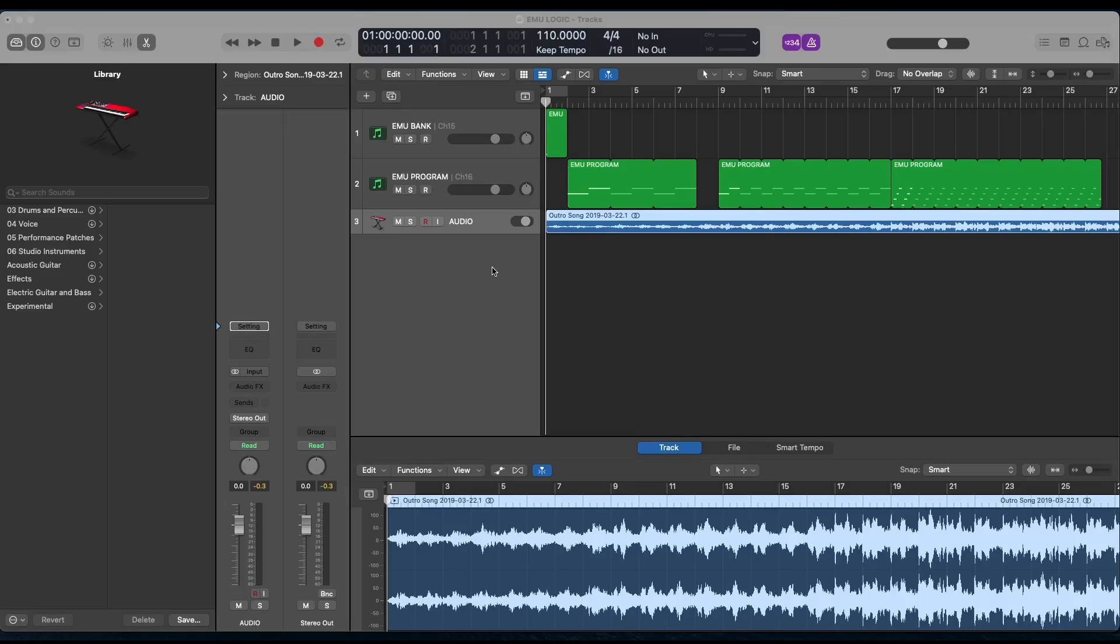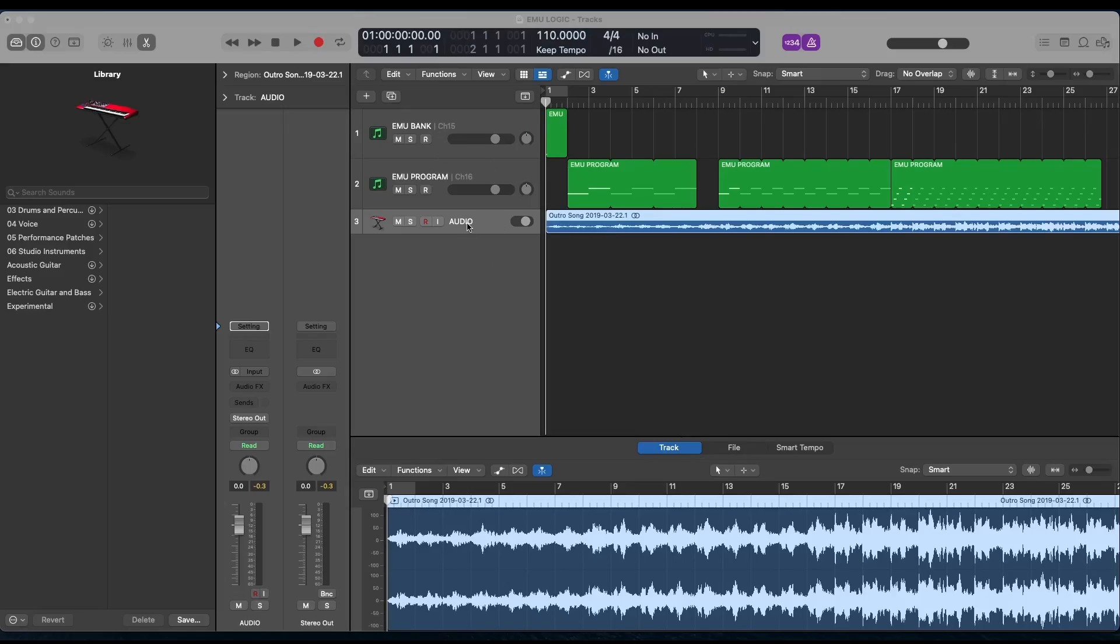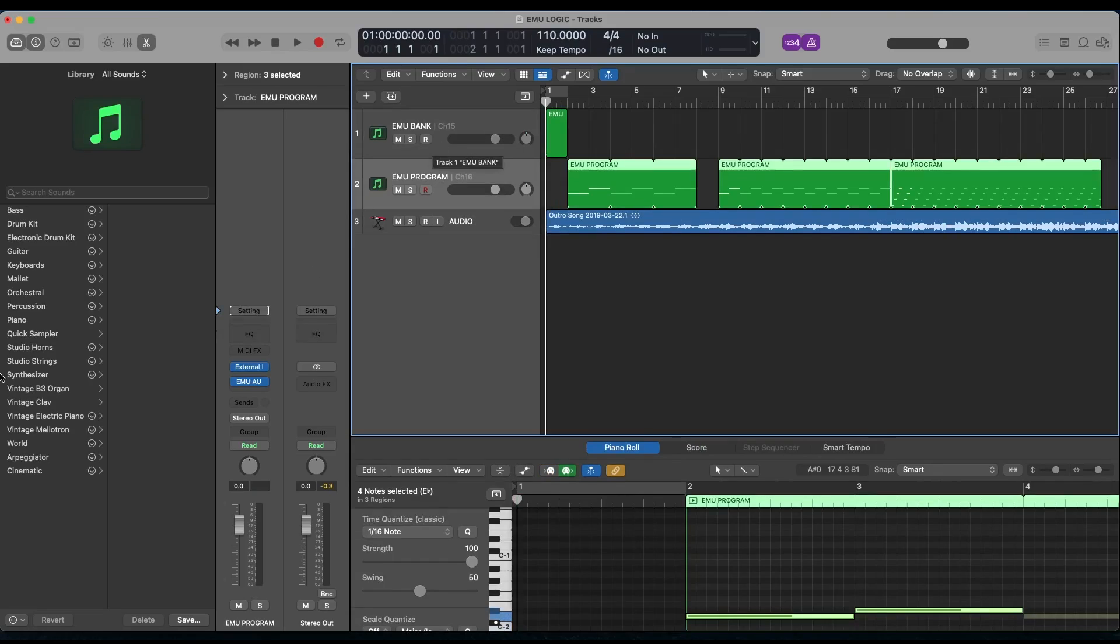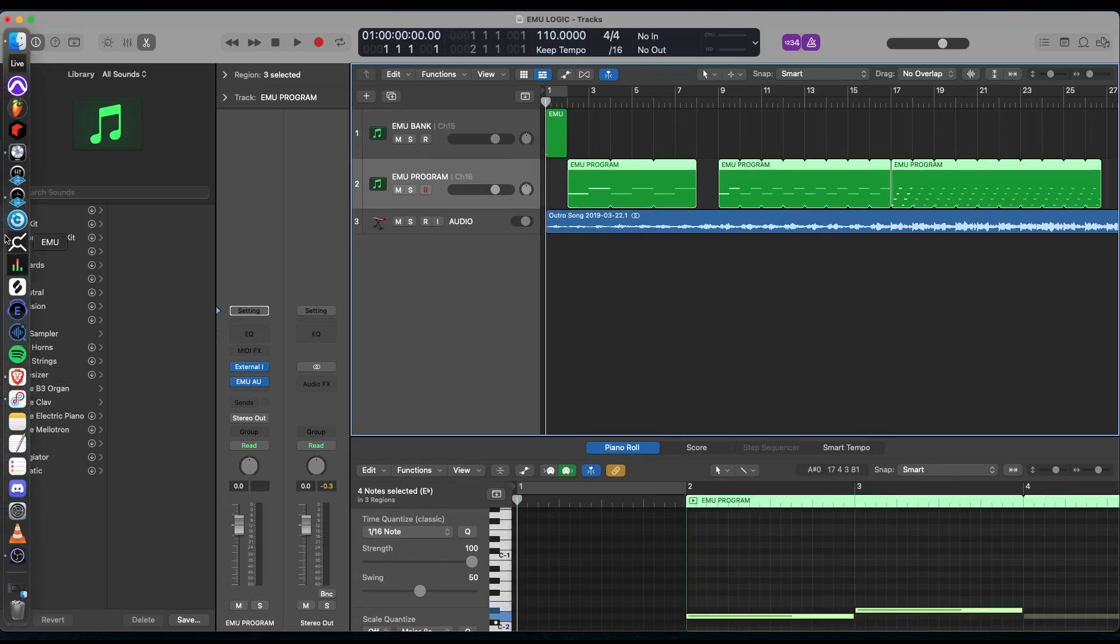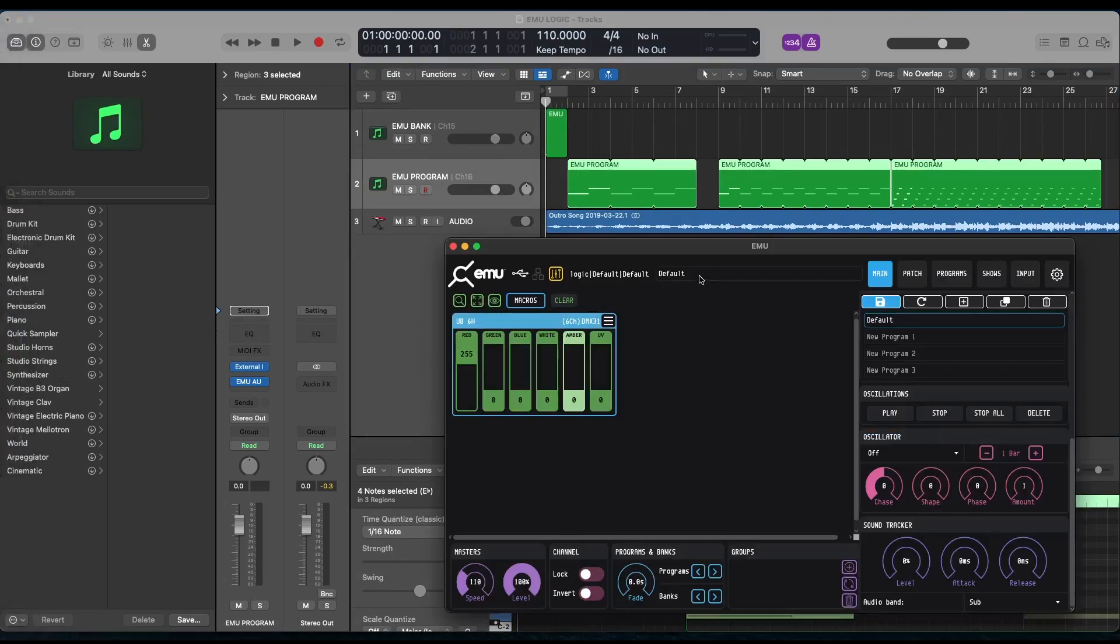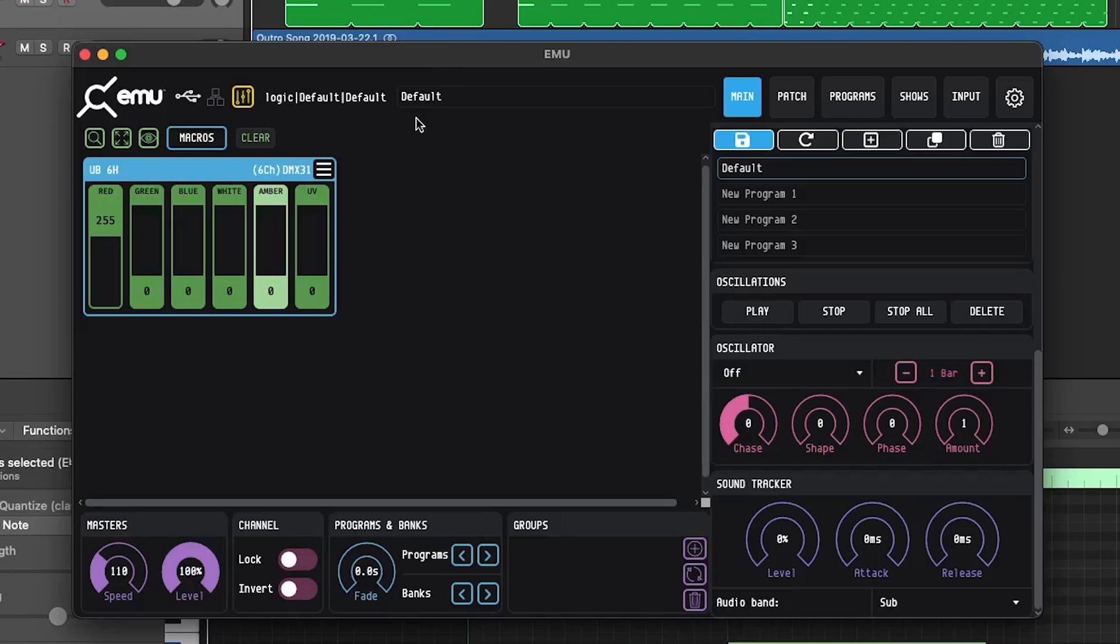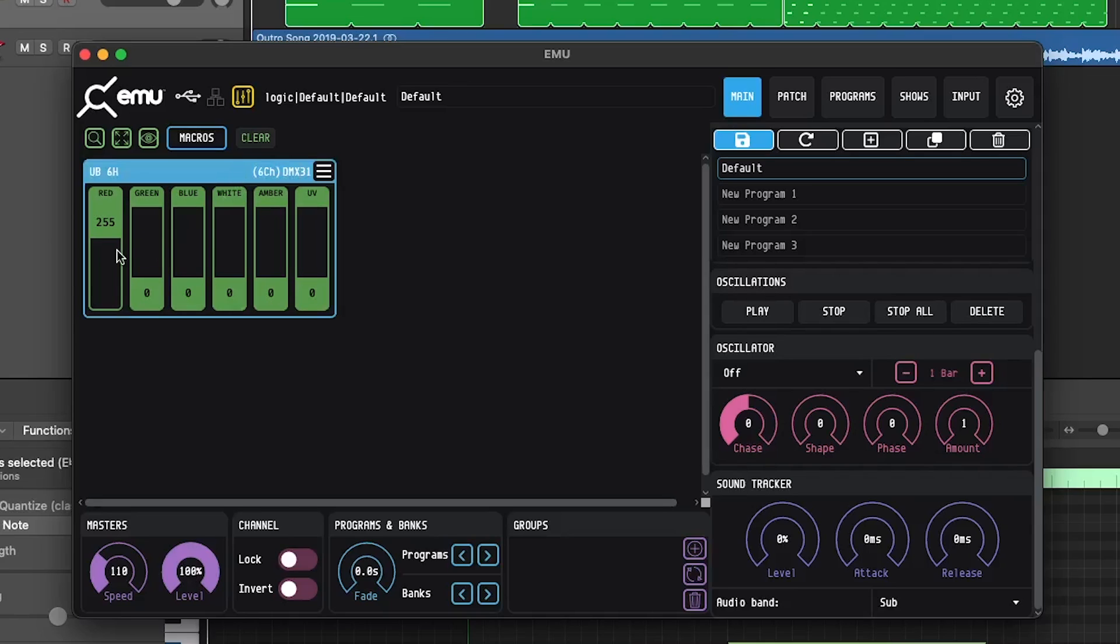So here we are inside of Logic, and you can see I've got a few tracks set up here. So the bottom track is going to be your audio. This could be anything, whatever you have in the session, whatever you want playing along with your light show. For me, it's just a little demo that I threw in there for the sake of this video. Now your top two tracks, this is where the magic is happening with Emu. So I have Emu pulled up here, and you can see I've got my fixture loaded in right here.